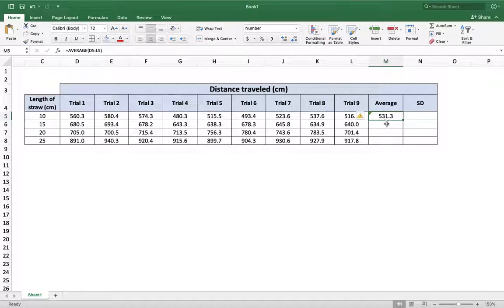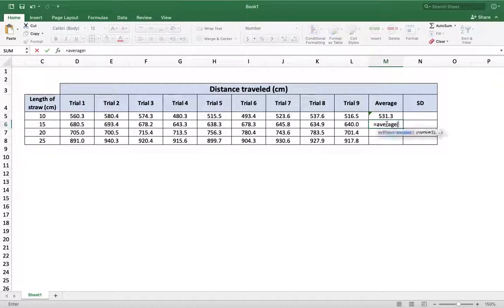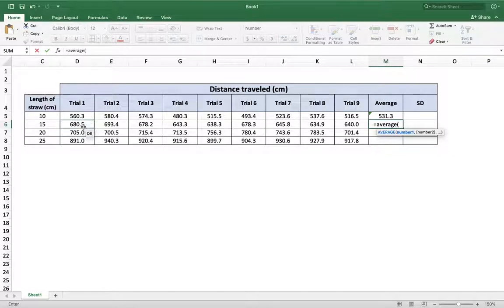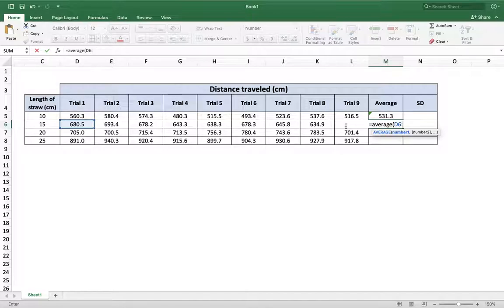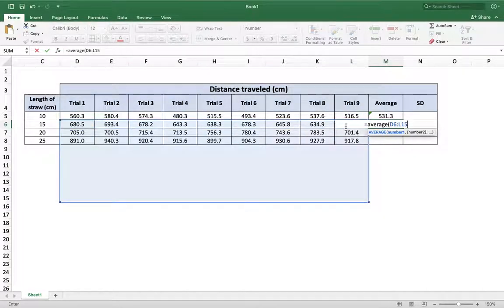I can go ahead and do it again. Equals average. Doesn't have to be capitals. And I can even type it in myself if I want. So I can say D6, D6 colon, all the way through trial 9, which is going to be L15. L15. Oop. Nope.